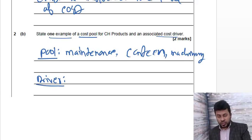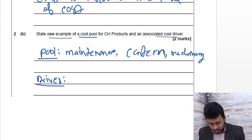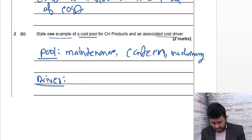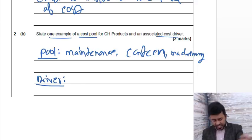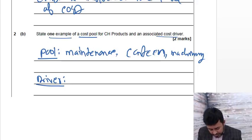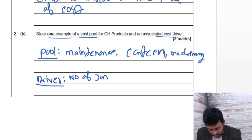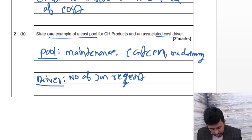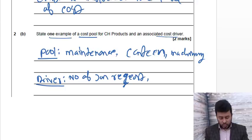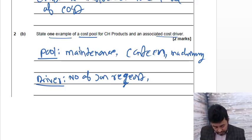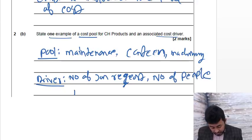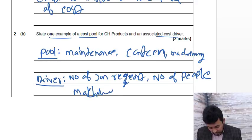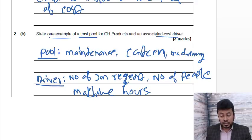These are the cost pools. Driver - the reason of the cost, what causes the cost. For the maintenance, number of job requests. Canteen, number of people - that's the cause of the cost. And for machining, machine hours.